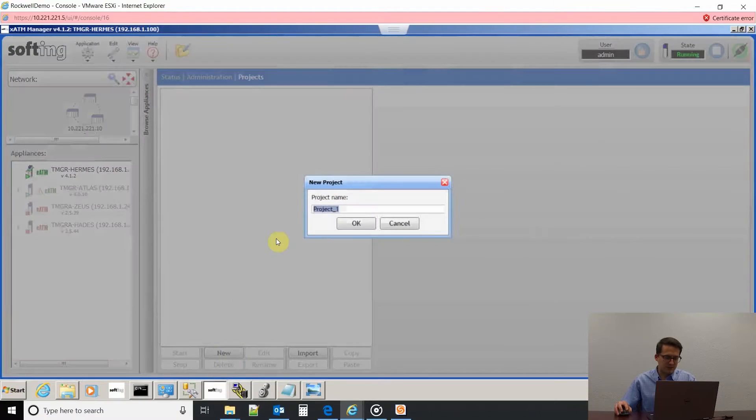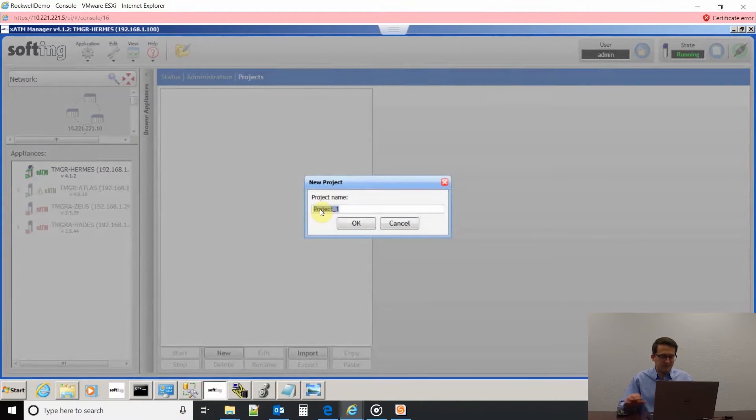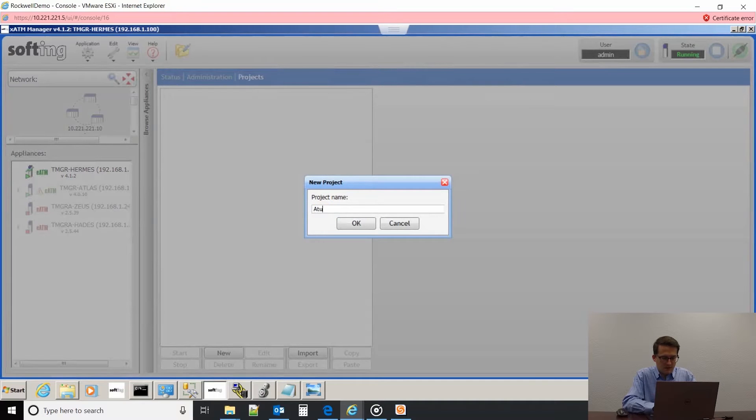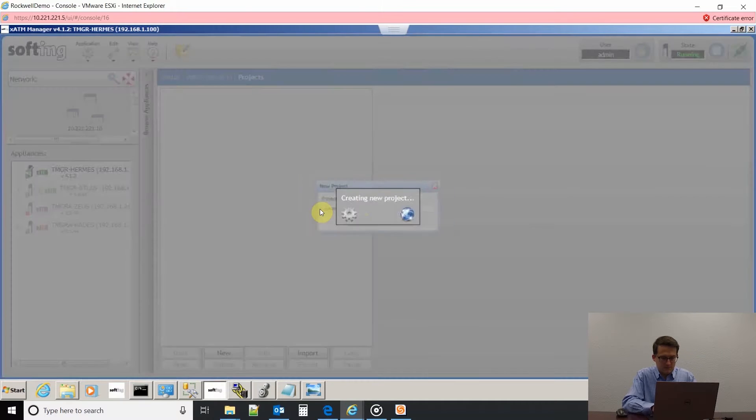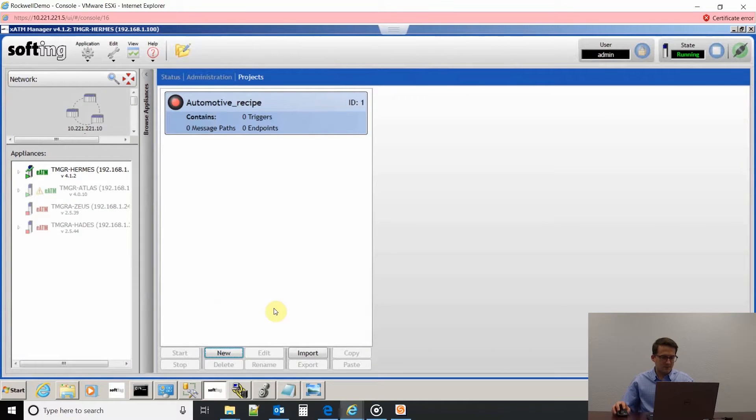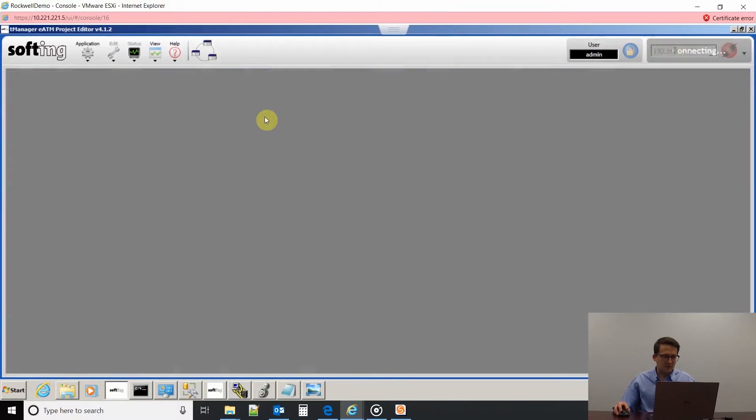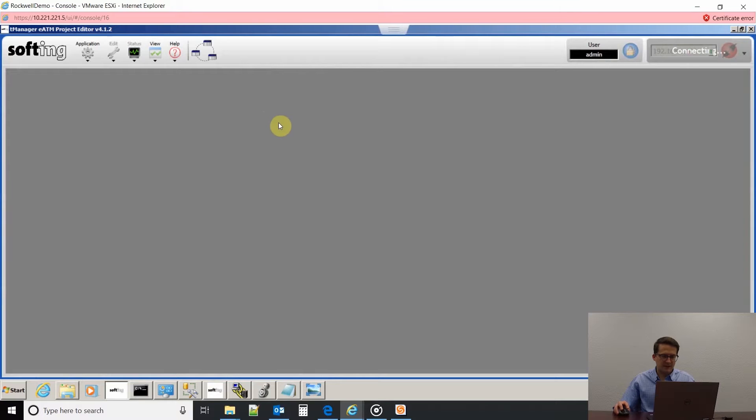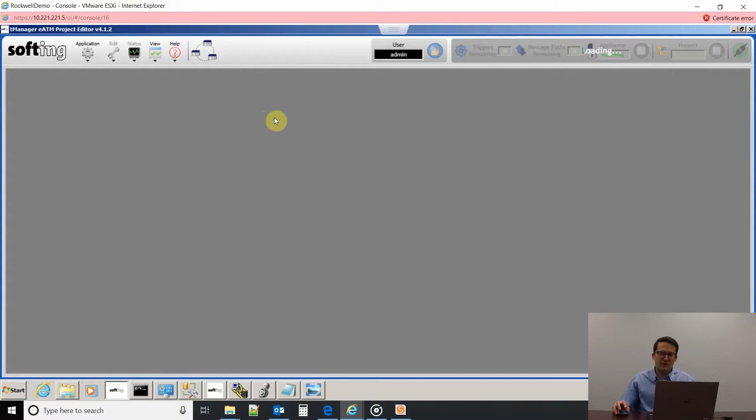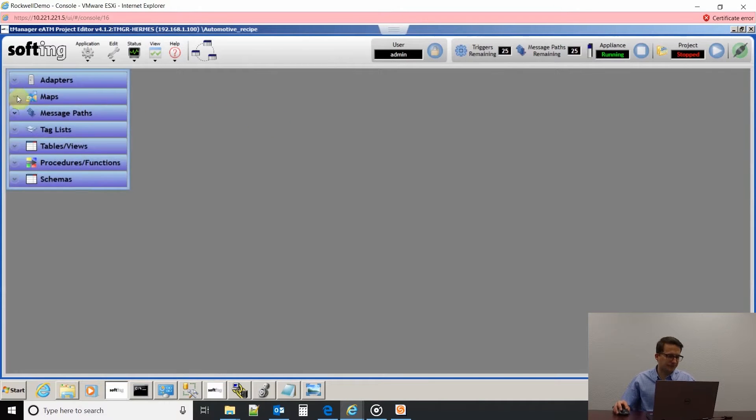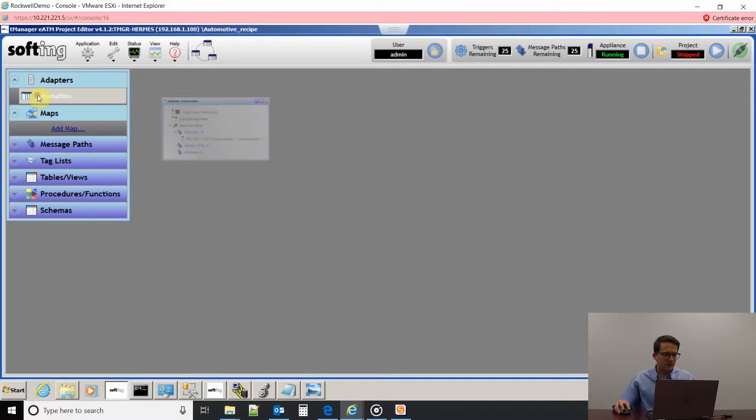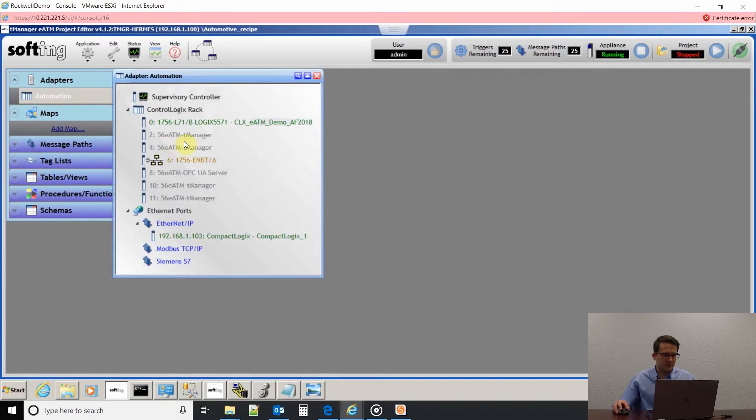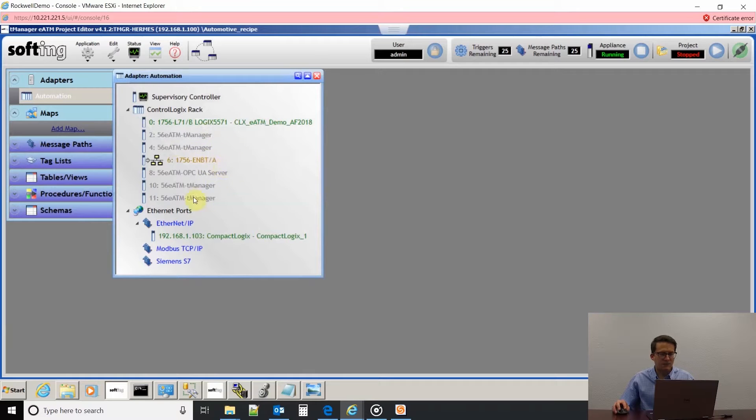I'm going to create my project, say automotive recipe. I'm going to double-click on that and it's going to open up our project editor. From there I can double-click on automation and see what PLCs I have available based off my Ethernet IP configuration we did.